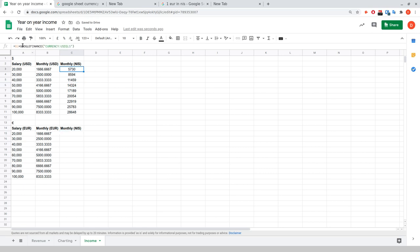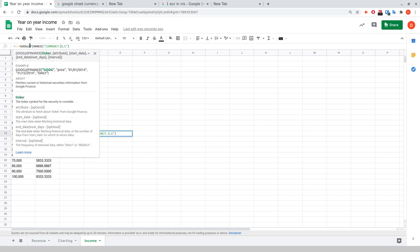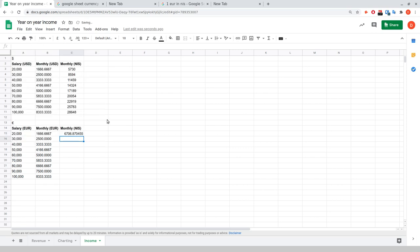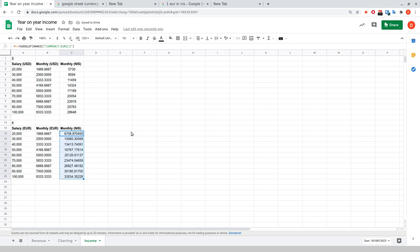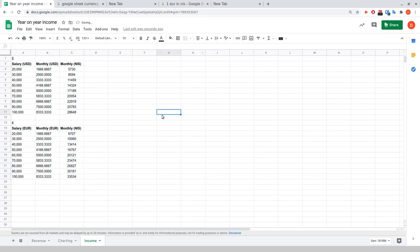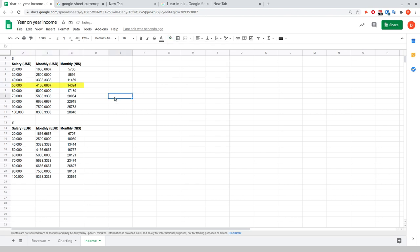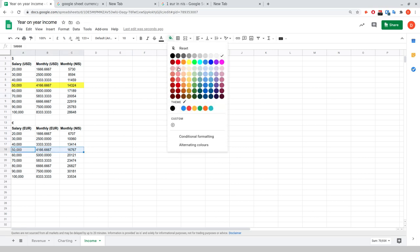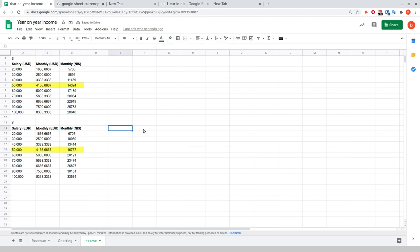To repeat the process for euro, I copy the formula over — except the source currency switches to EUR. Hit enter, it takes a second to load, which is a good sign because you know it's pulling from the API. The euro is worth a bit more than the US dollar relative to the Israeli shekel, so those numbers are a bit bigger. I'll apply the same rounding trick to the nearest shekel. To reach a target income of 50,000 euro, I would need to be earning closer to 17,000 shekels per month — quite a big discrepancy compared to the dollar figure.